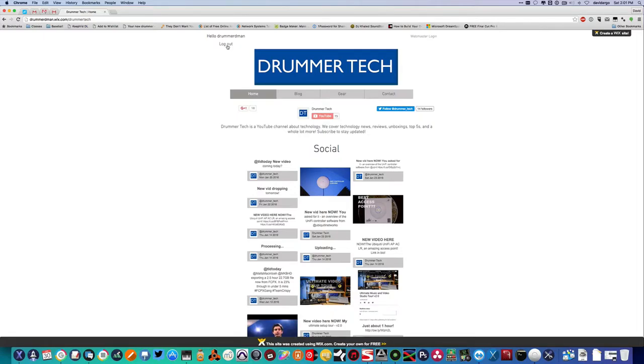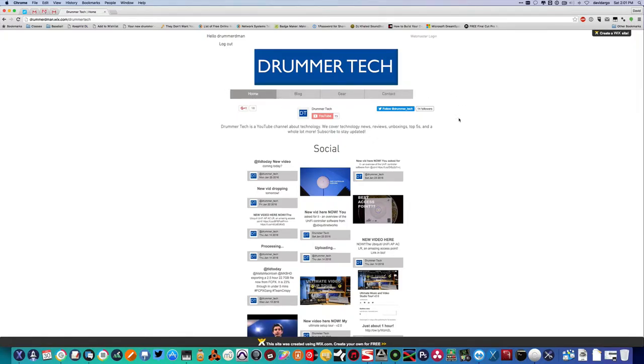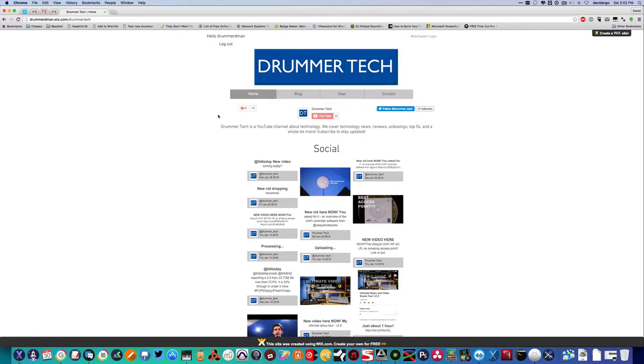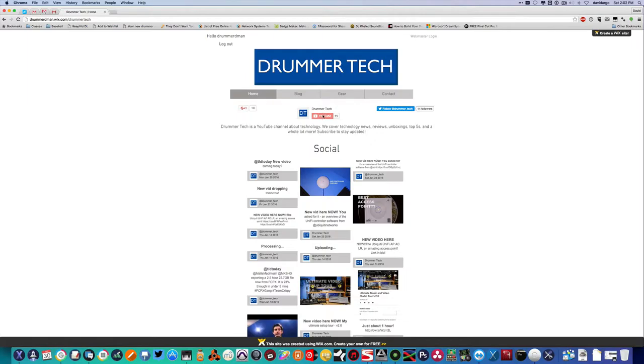If you want some exclusive Drummer Tech content, then here we have our various pages which I'll get to in a second. And here you can view a few of my social links. You can give me a plus one on Google Plus, you can subscribe of course on YouTube, and you can follow me on Twitter.